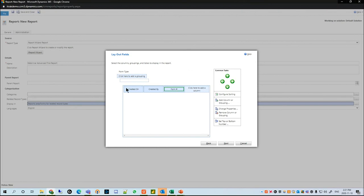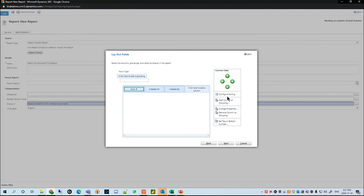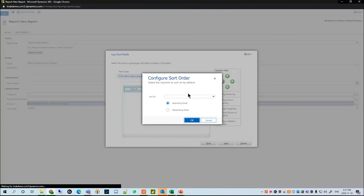Now I'd rather have form number at the beginning of the columns, so we're going to left-click this little arrow. What that does is make the export show form number, created on, and created by in that order. If you need to add a column or grouping you can use this button; if you want to remove it you can use the other one. If you need to sort, just like Advanced Find, you'll hit the Configure Sorting button.